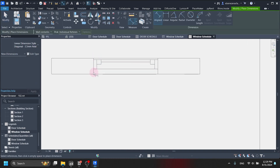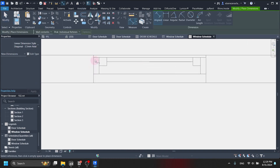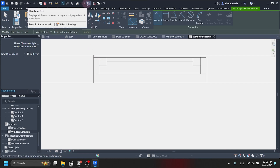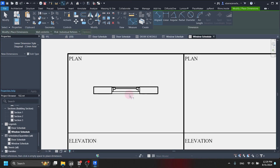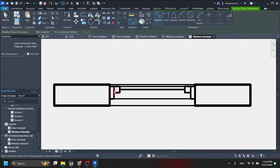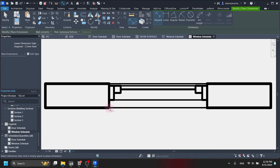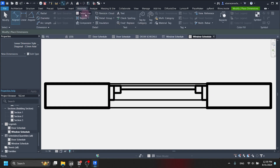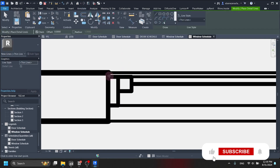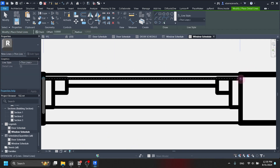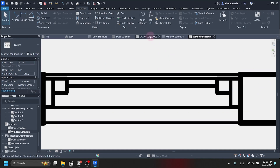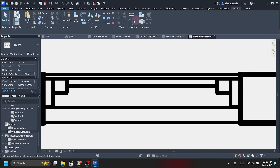By the way, if you can't create a dimension — if it is not allowing you to create one — just draw a detail line and use the detail line as a master reference for dimensioning. We dimension it and there it is: 65 centimeters wide.